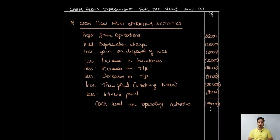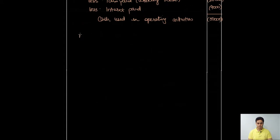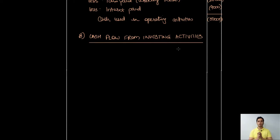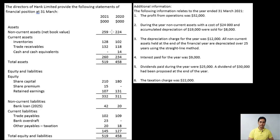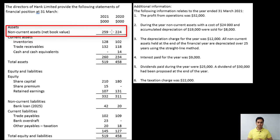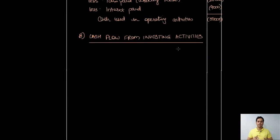Our cash used in operating activities is negative 35,000. Next, we calculate cash flow from investing activities. For investing activities, always focus on the non-current assets section of the balance sheet and any investments — in this question there are no investments. We've already calculated our purchase of new non-current assets (52,000) and the sale proceeds received are given in the question. I'll record these two transactions and calculate net cash used in investing activities.